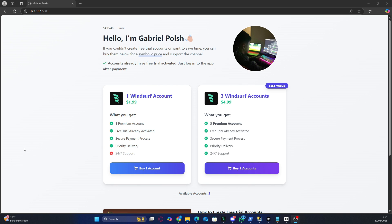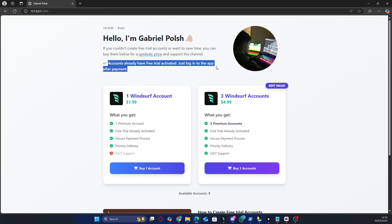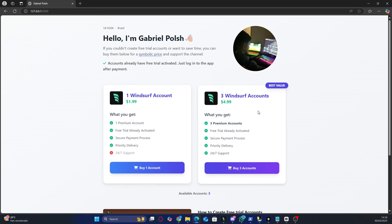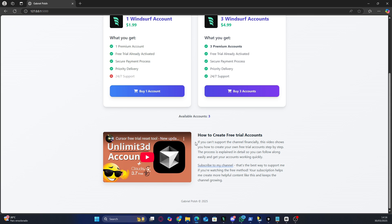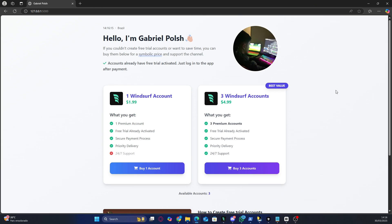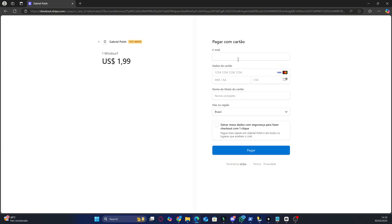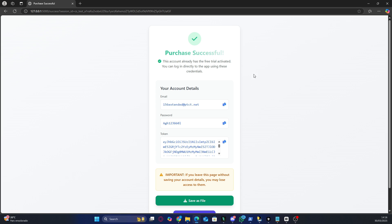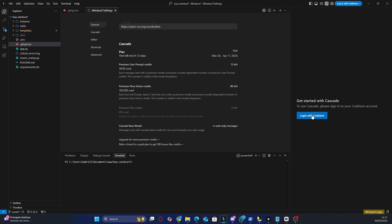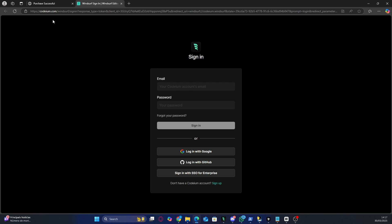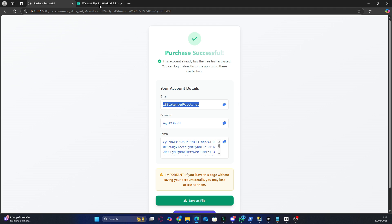Method 4. If none of the previous methods worked for you, I've developed an alternative solution that can save you time and effort. I created a system where you can buy accounts with the Windsurf free trial already activated for a symbolic price of just $1. This means you won't have to go through the hassle of creating a virtual machine, adding a new user to your PC, or dealing with potential login errors and temporary emails getting banned. I've already done the whole process for you — I created Windsurf accounts, activated the free trial, and now I'm making these accounts available at a super affordable price. Simply click the link in the video description, and you'll be redirected to my system where you can choose a ready-to-use account.